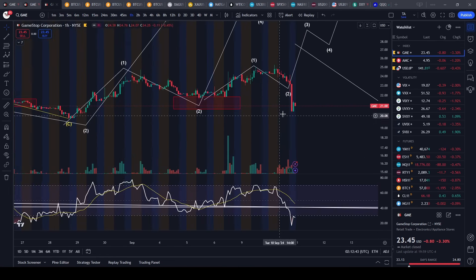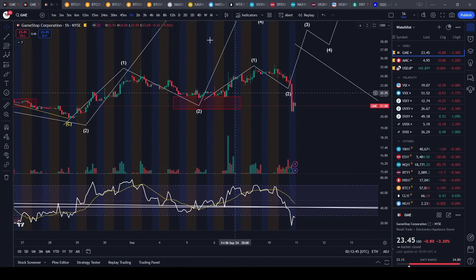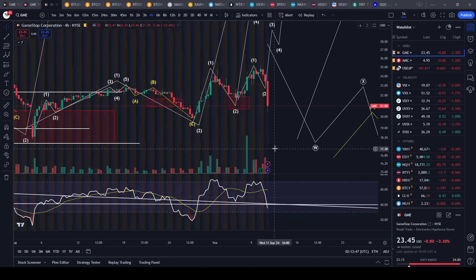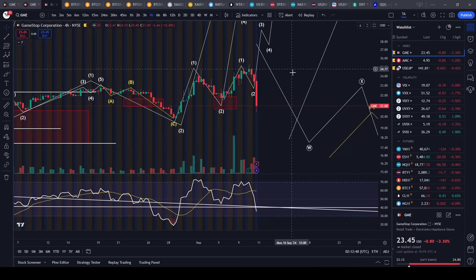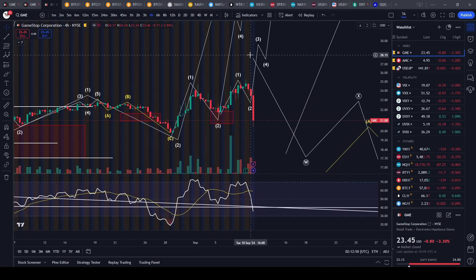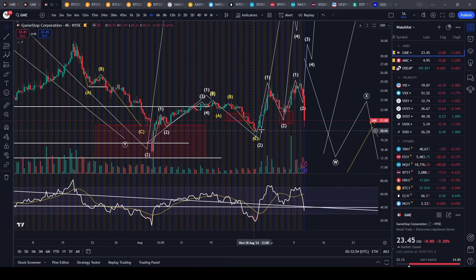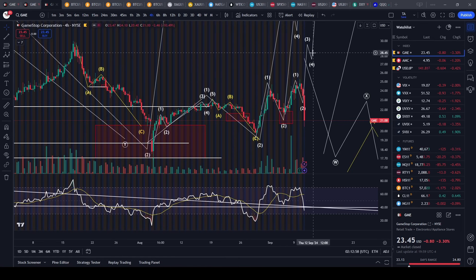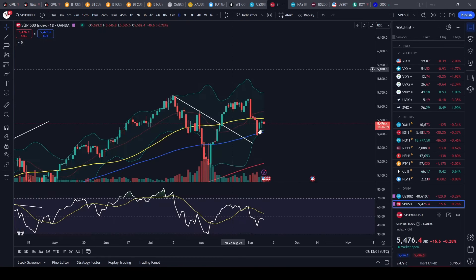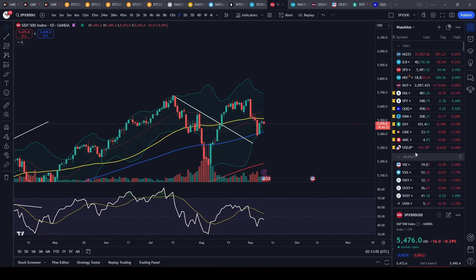We got a little bit of a bounce here, but what I would classify this as is no longer a 1-2-1-2 setup. Full disclosure — I'm still holding my options from the lows here. They're going to lose a lot of value tomorrow if we gap down, especially if the markets continue to trade down in the after hours.